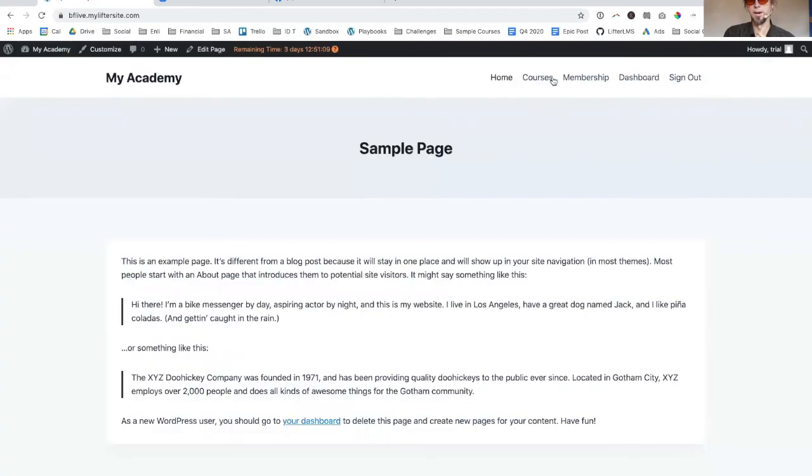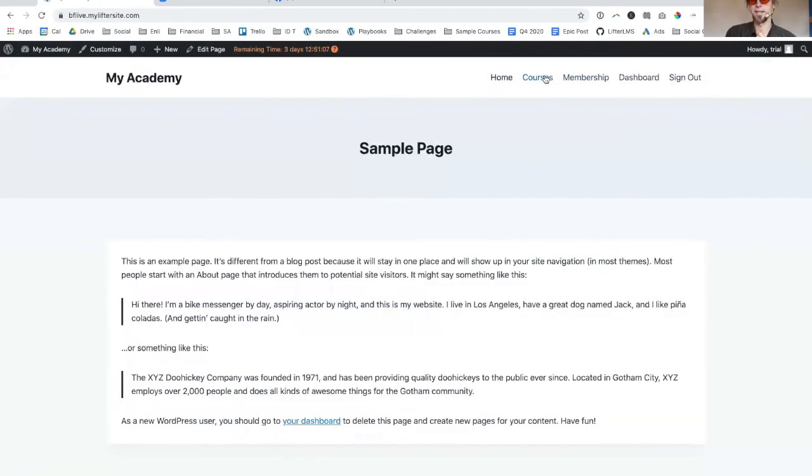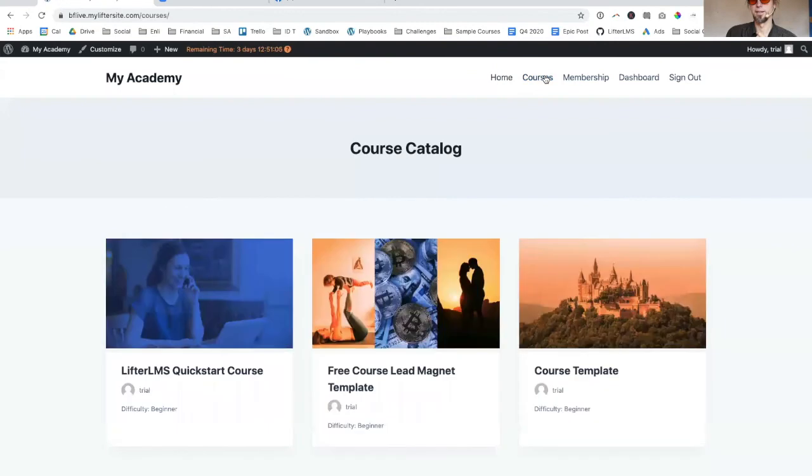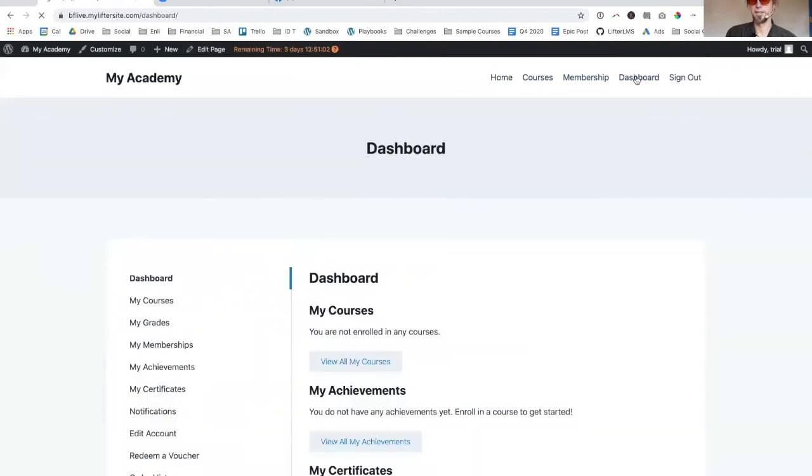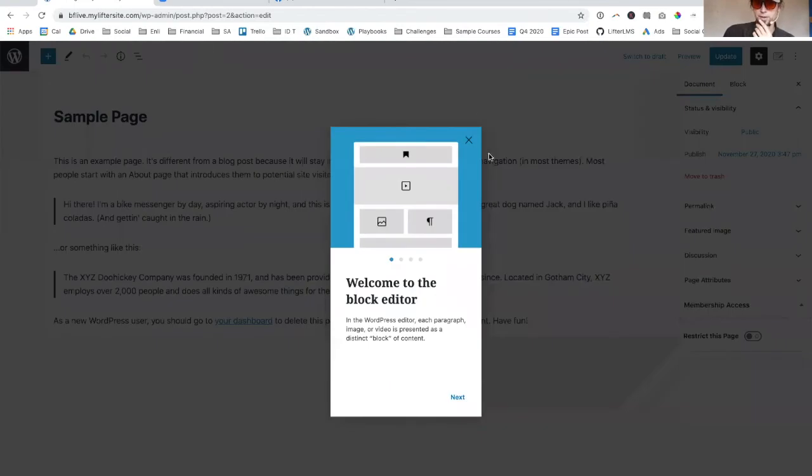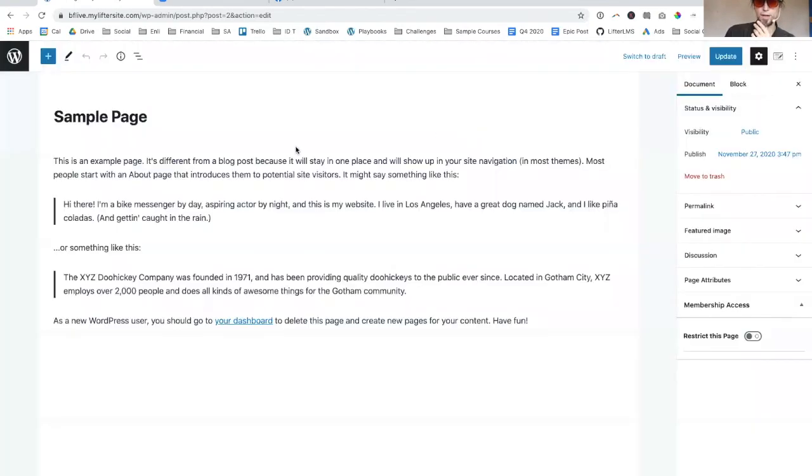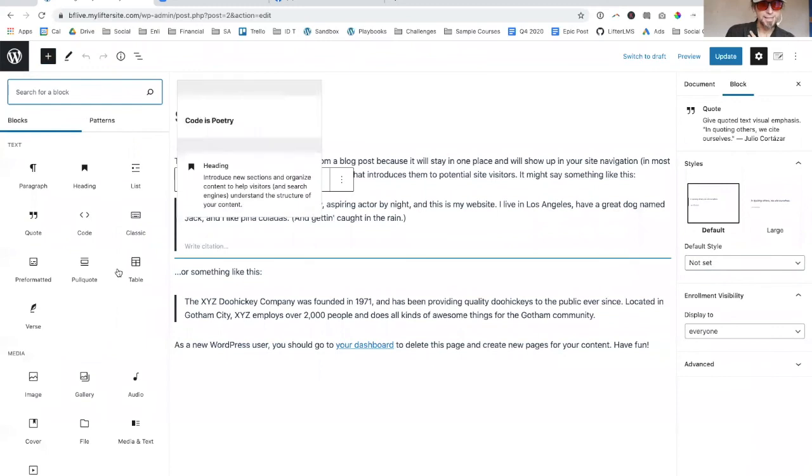As you can see, we've got a site that's really ready to go. It's really just that simple. Of course we want to get in here and start creating our own homepage content.